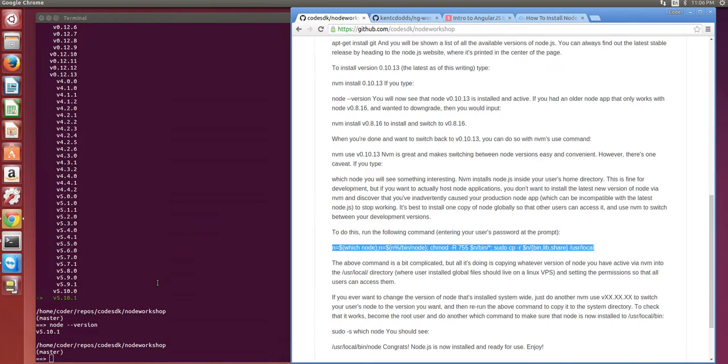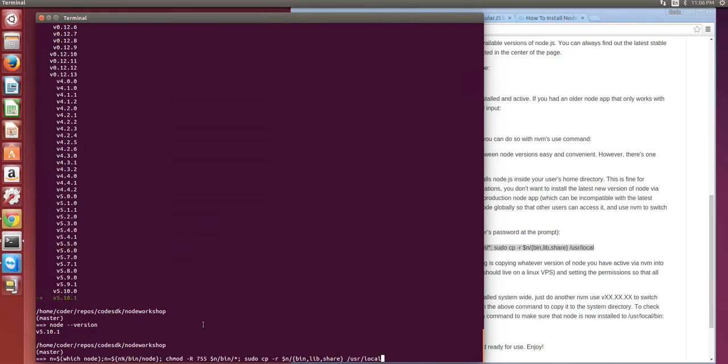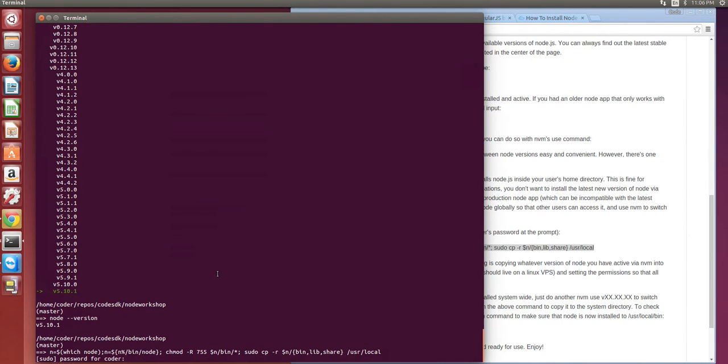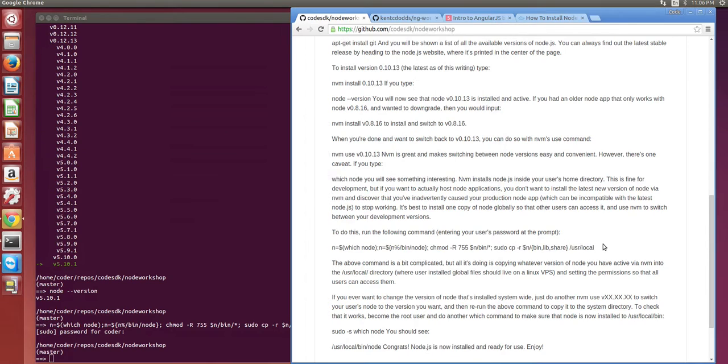So let's do that. I paste that command and ask for my sudo password.